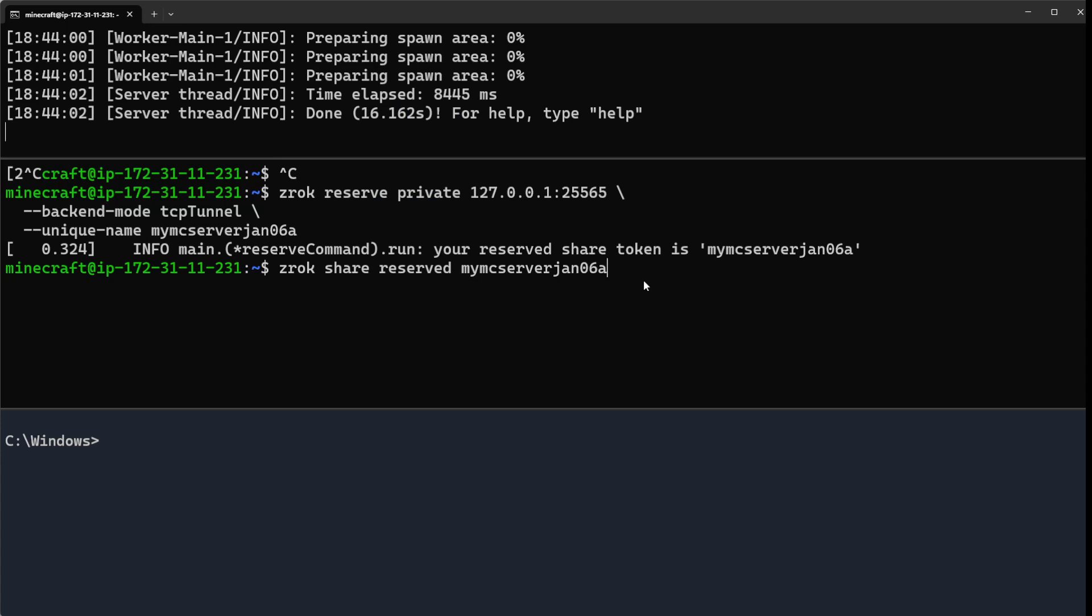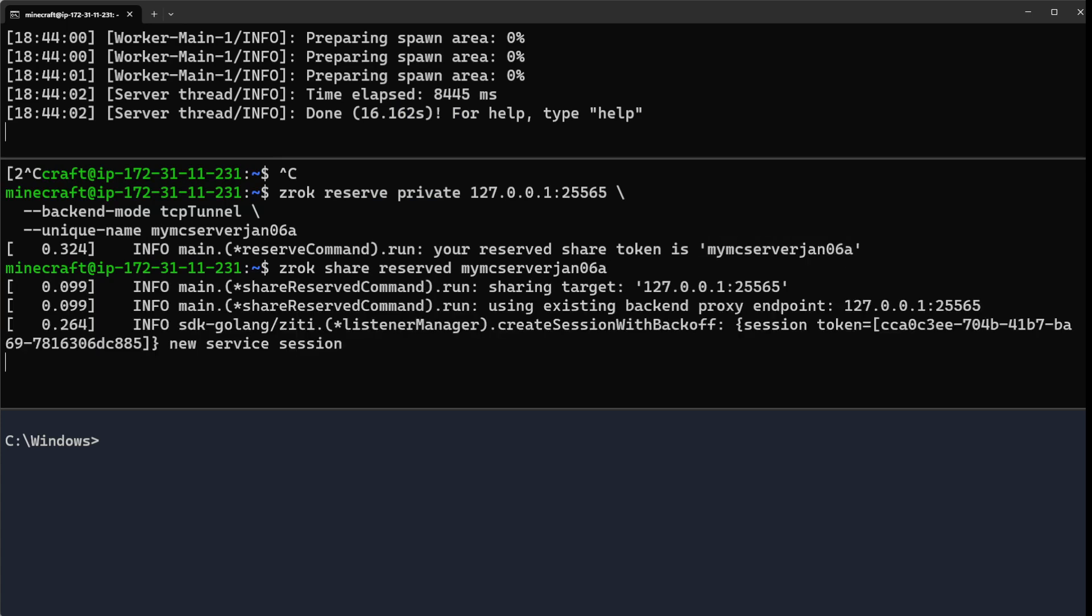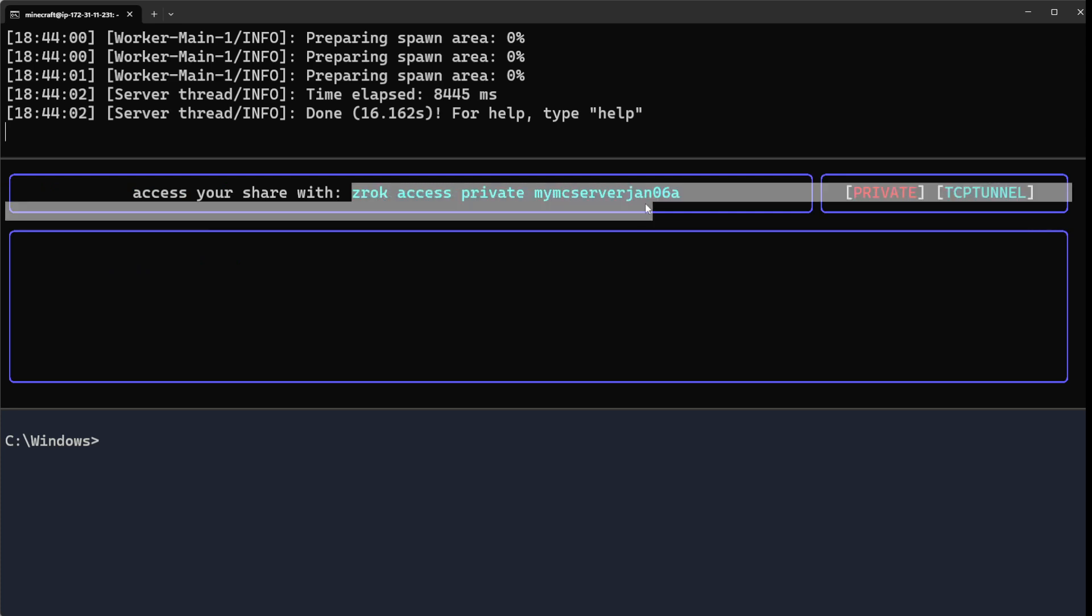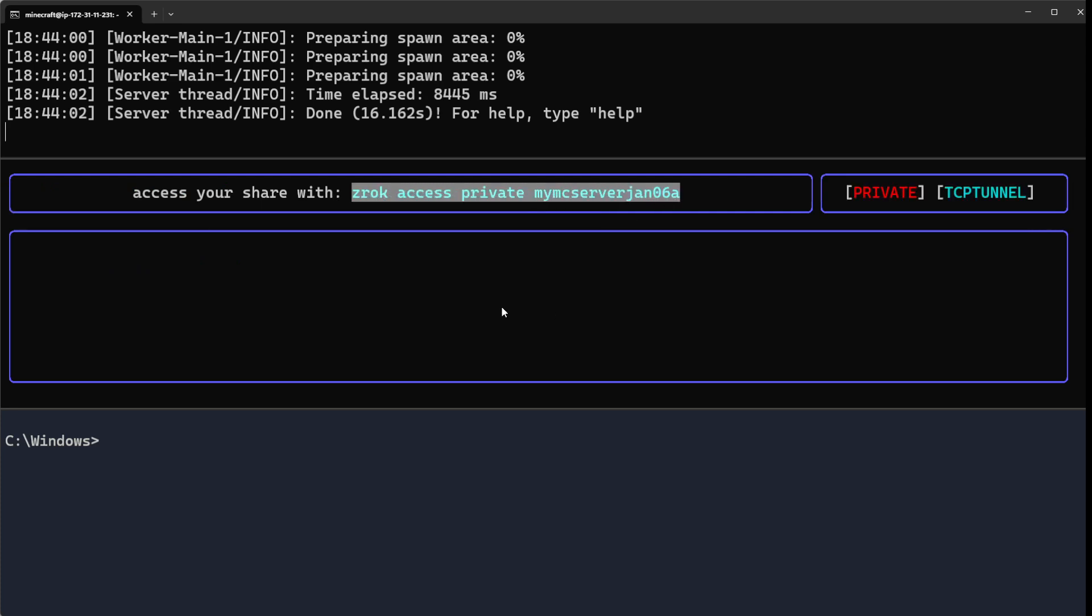When I do that, Zrok's going to show me a window that looks like this. I can now access this Minecraft server using Zrok by running somewhere else in the world: zrok access private my Minecraft server January 6.